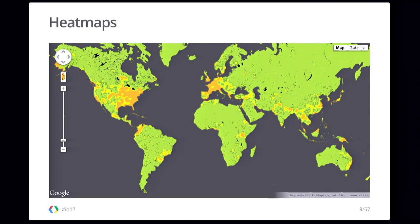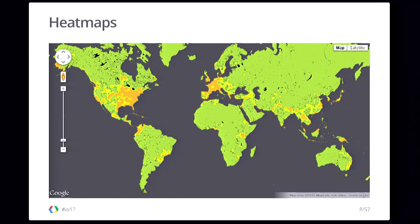Another popular way of representing geospatial data is through heat maps. A heat map is a map of intensity or density — how many points there are in a given region. It doesn't represent temperature; it represents intensity or density. Here I have the airports data represented using a heat map. Green means there are few airports in that area, and orange means there are more. It's quite easy to see using a heat map where the airports are in the world.